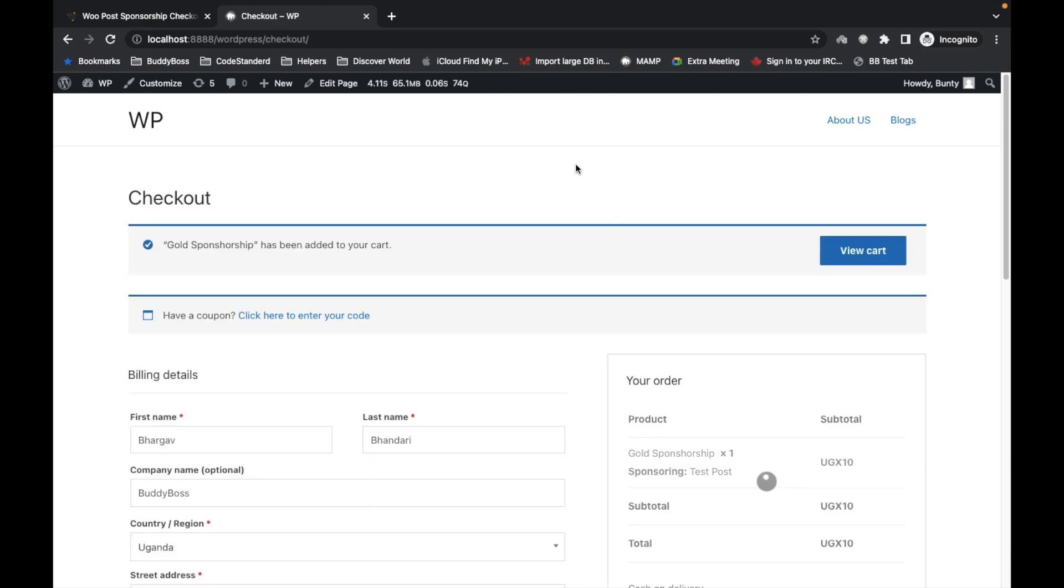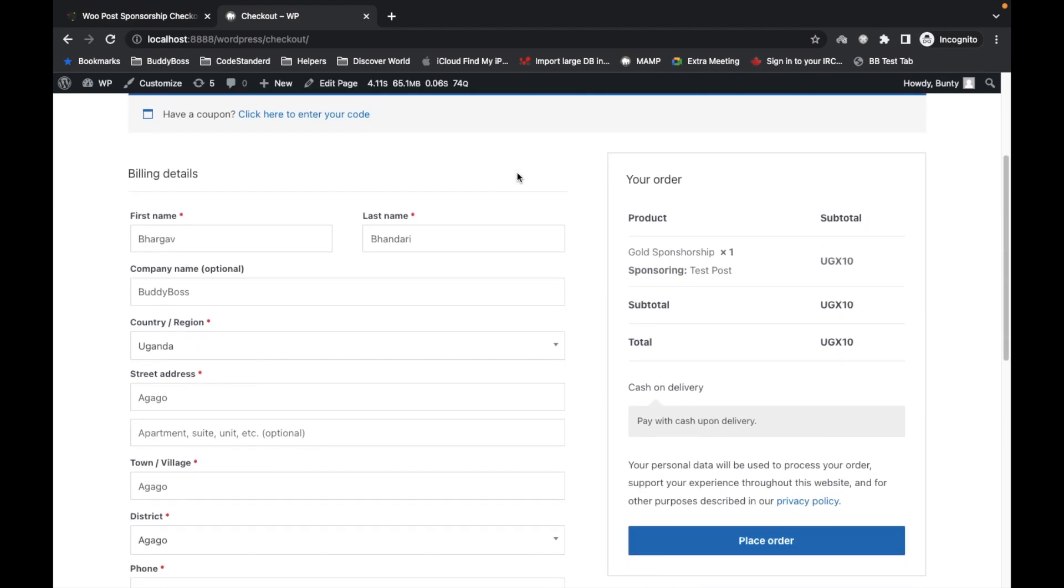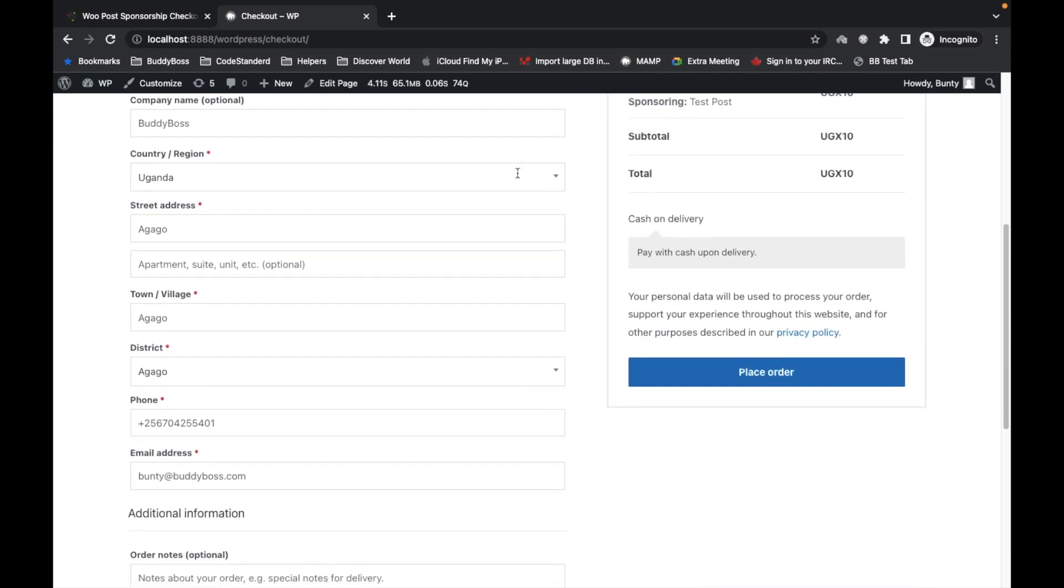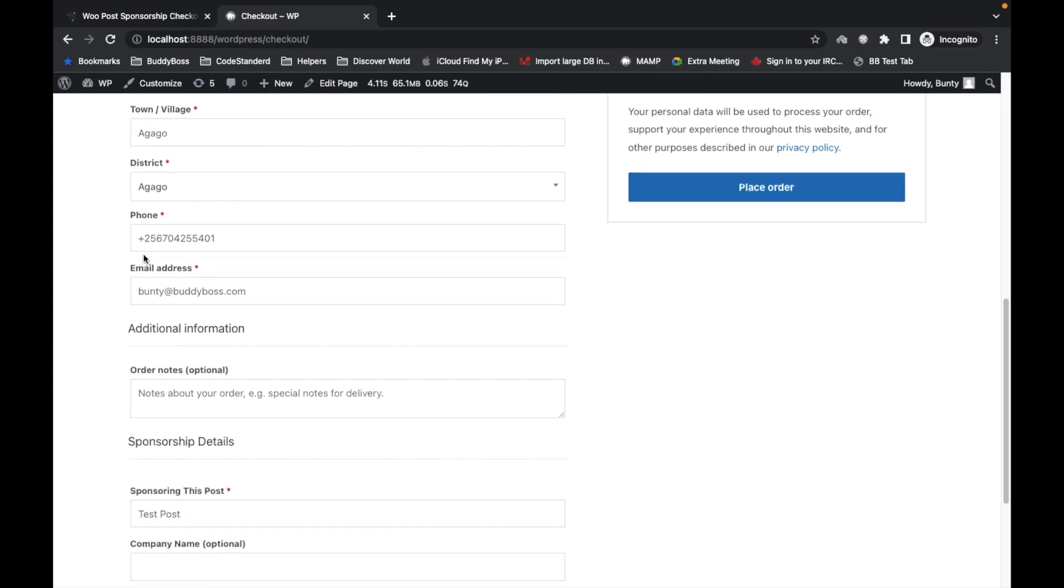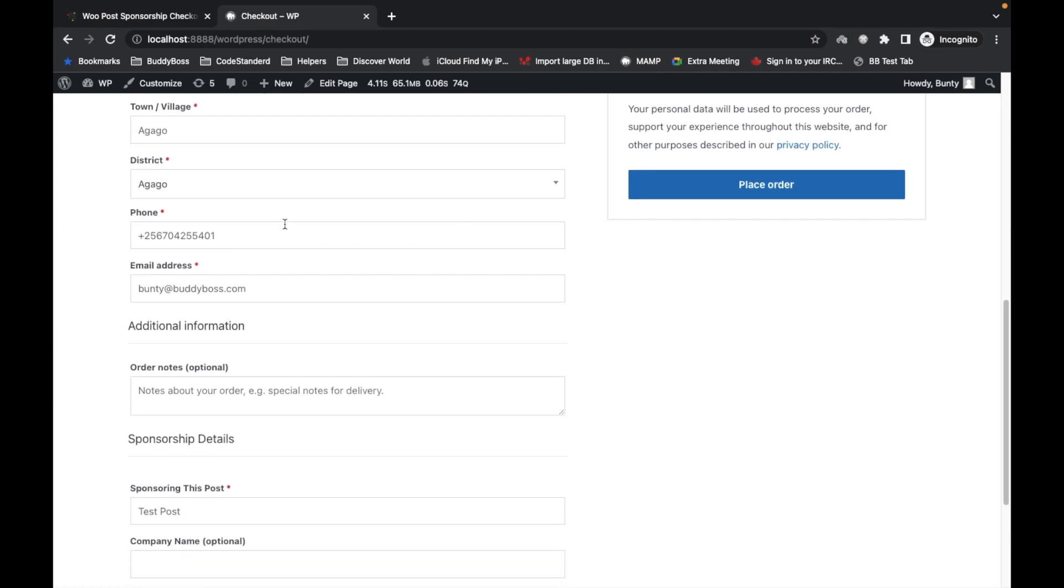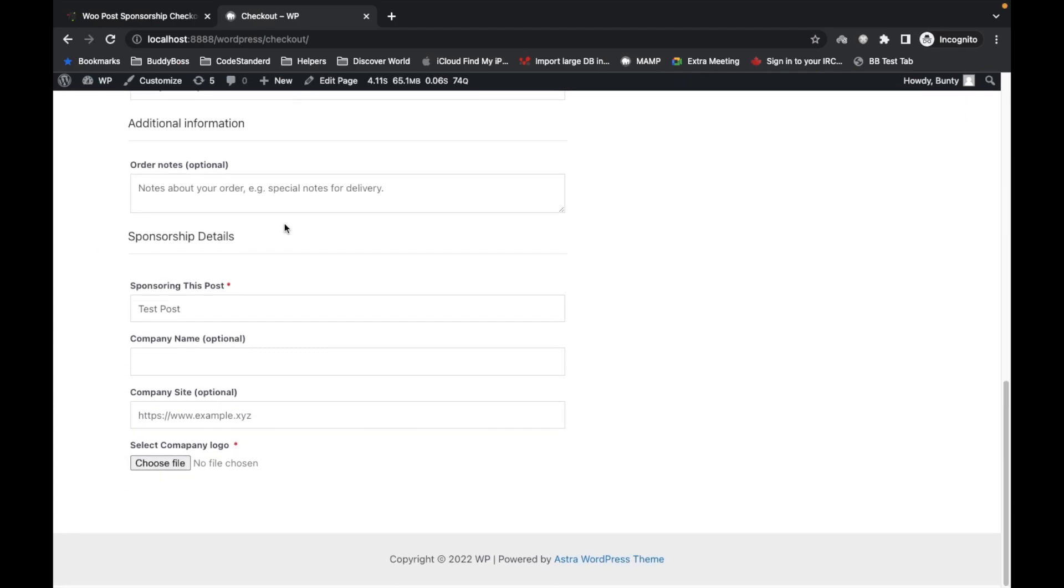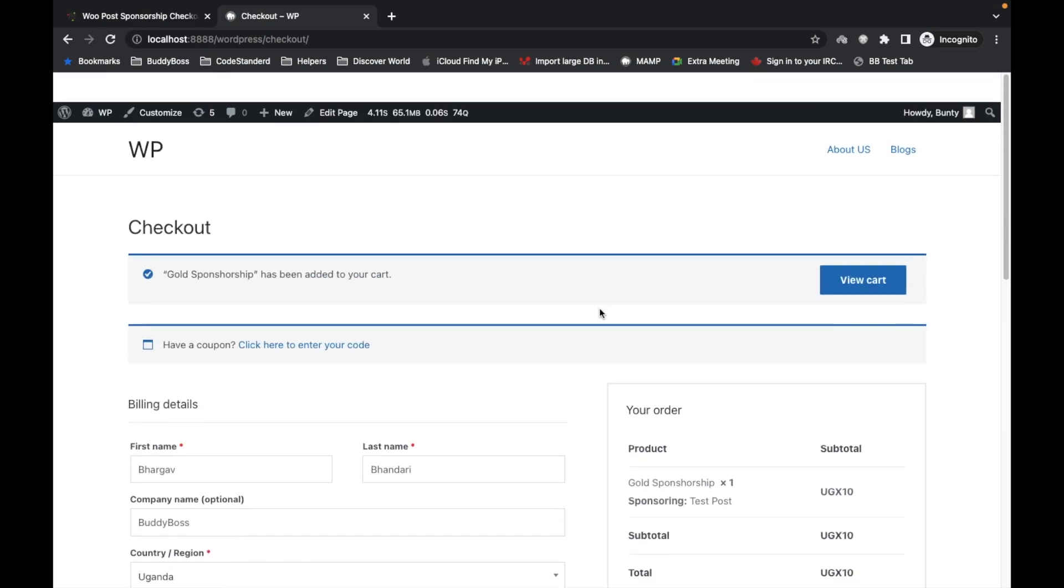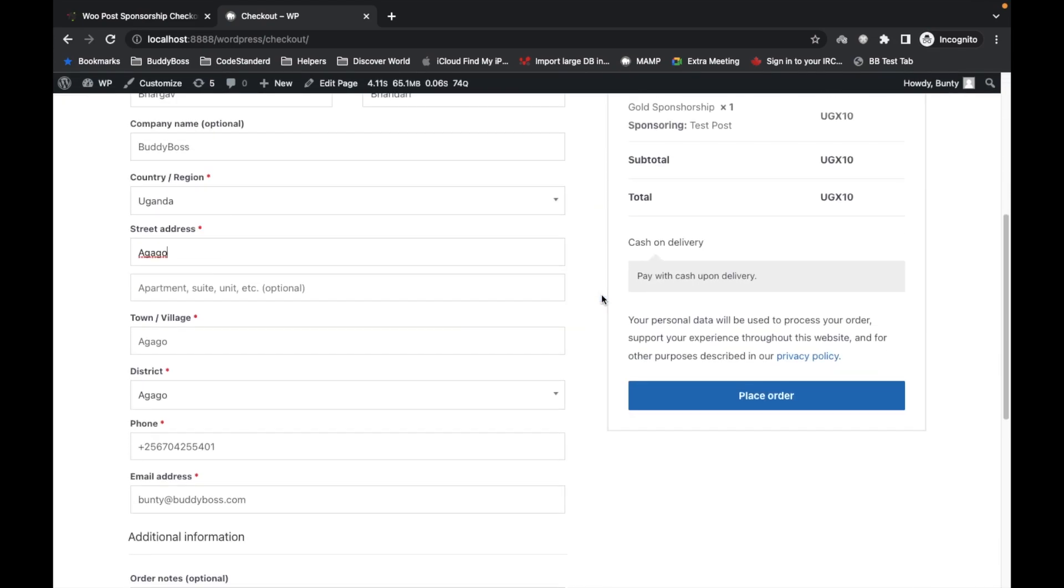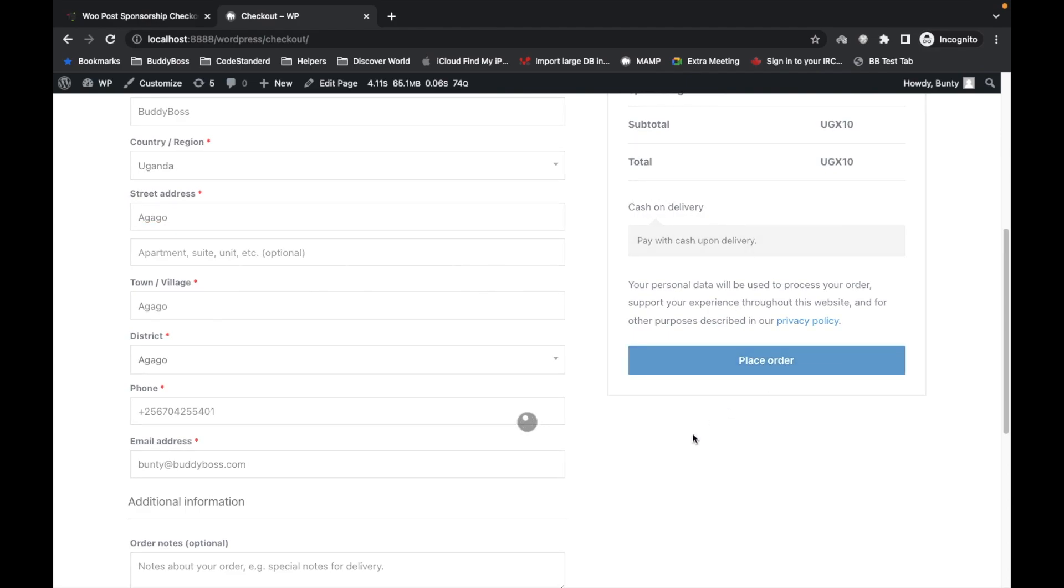Once you click the Buy Now button, it will redirect you to the checkout page. You can fill up your details here. Let's click on Place Order without filling anything.